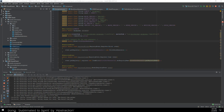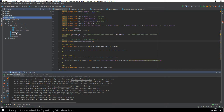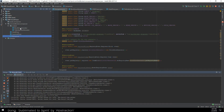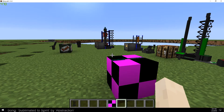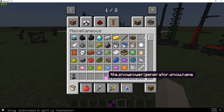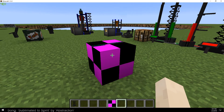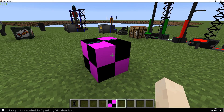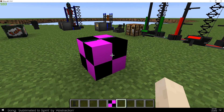Hey everybody, this is Dark Garzman and we're back with part two of making a snow powered generator. In the last part we set up all the preliminary classes we needed: the client proxy, common proxy, the actual mod class, the block, and the tile entity. We loaded it in a world, confirmed that it exists, confirmed we have an item and a block, and that they show up in a creative tab.